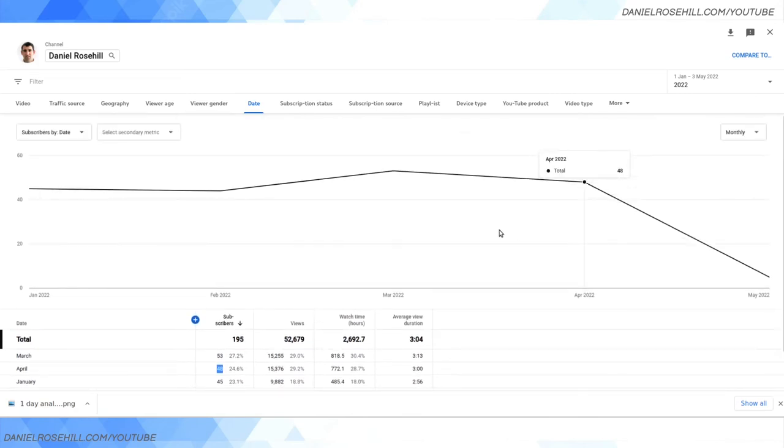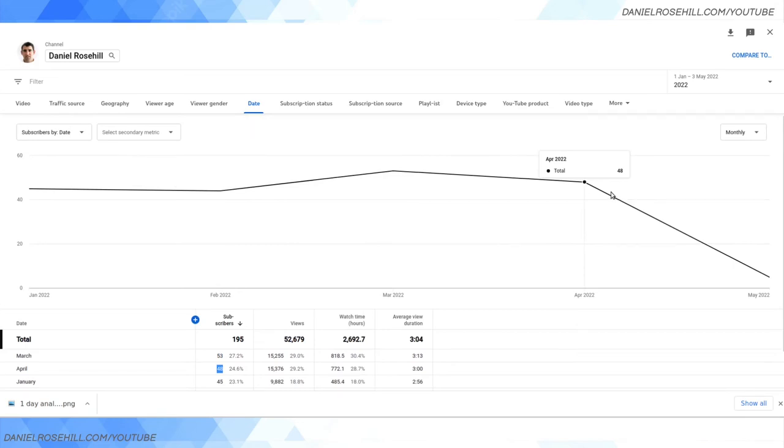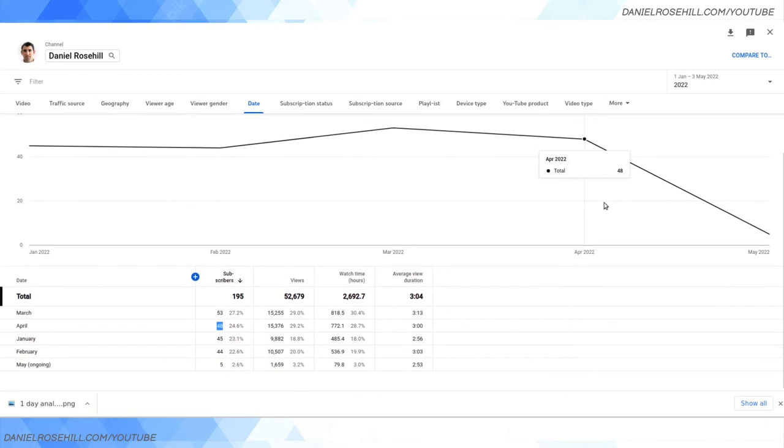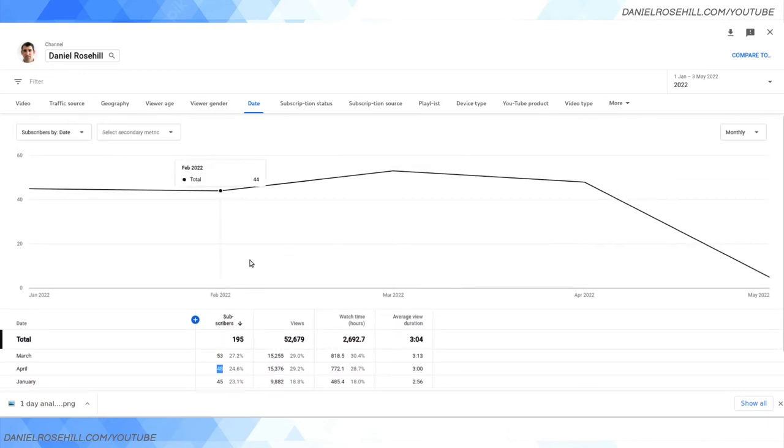Or the gain I should say came out to 43 in April, 48, and in May month to date I'm at 5. So that is how you can do that and you can just again look at the chart. It's probably easier than breaking down in the table and you can get a sense for in terms of the subscriber growth what your trend line is looking like.